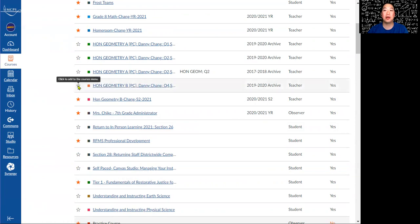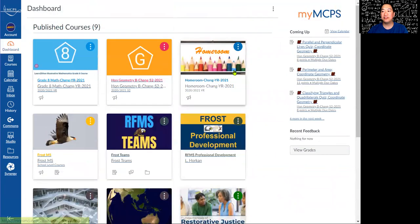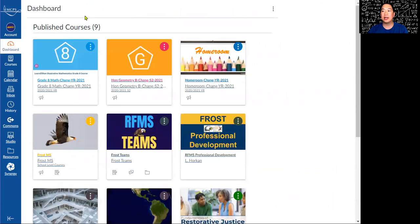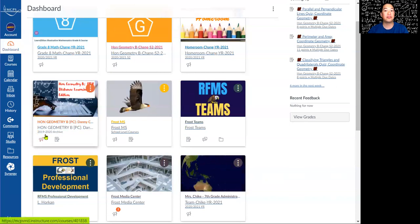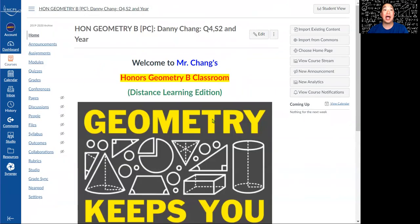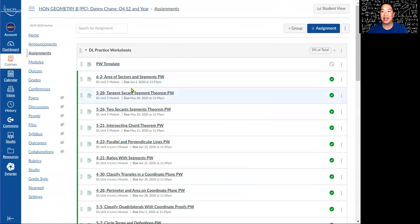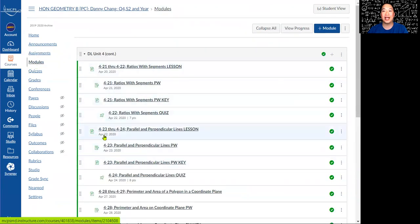If I want to see this on my dashboard, I'll click on the star. Let's go to the dashboard and reload — and here it is: Honors Geometry B, the 2019–2020 archive. If I open it, this is what I want to import into my brand new practice course. It has assignments with due dates, which I'll remove since they'll be due on different dates, and I have modules with quizzes.